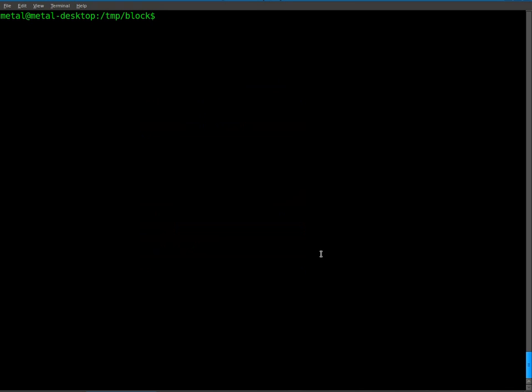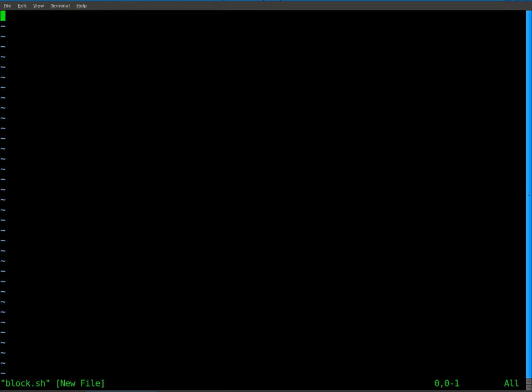But let's jump right into our script. So I'm just going to start up Vim, and we'll call this block for Bluetooth lock. And I'll call it .sh. Start off with our normal bin bash there. And we're going to start a while loop. So this thing will loop forever until we kill the process.